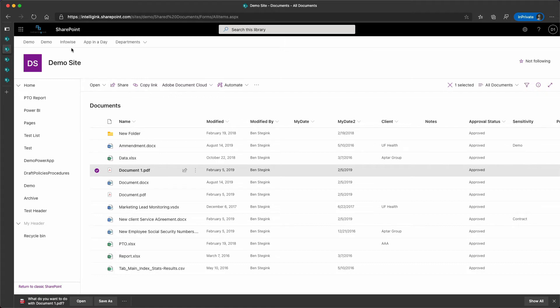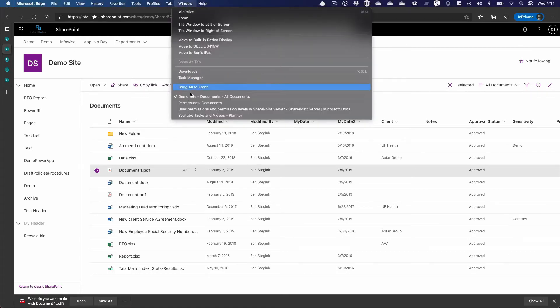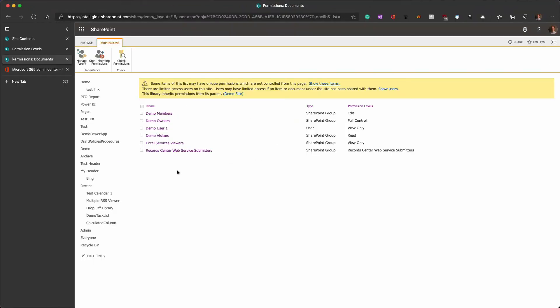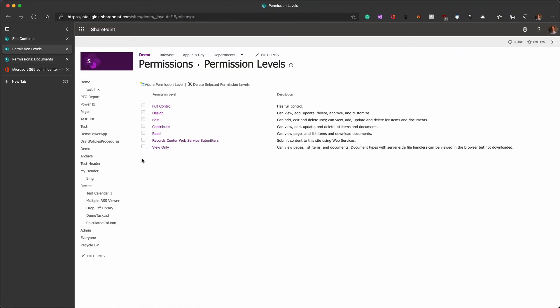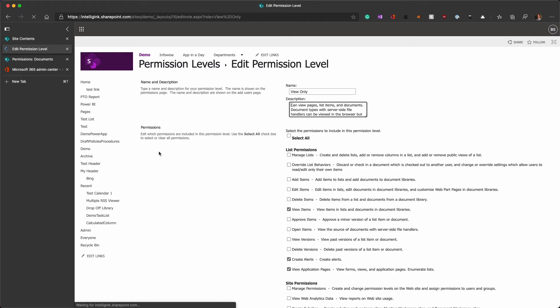What's actually driving this if you go look at the permission levels? I'm going to jump back over to my window now where I have these permissions, and look at the permission levels that I have created. Read, again, is the one that will give you download. There is a single permission level in this view-only that makes all of the difference.